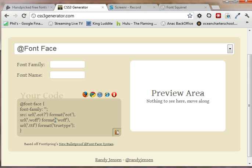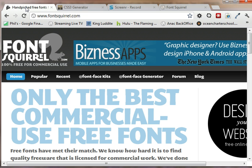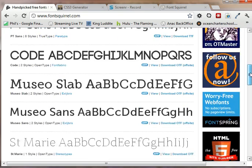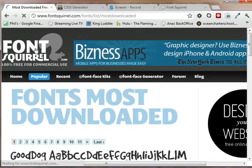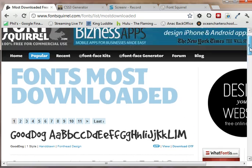EOT, WOFF, TTF. So it's kind of a pain, but the cool thing about FontSquirrel is that it makes this easier because it's actually really easy.